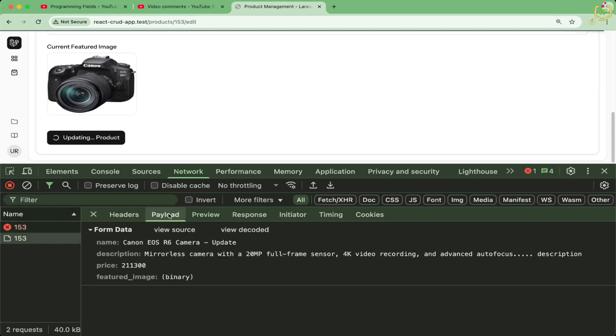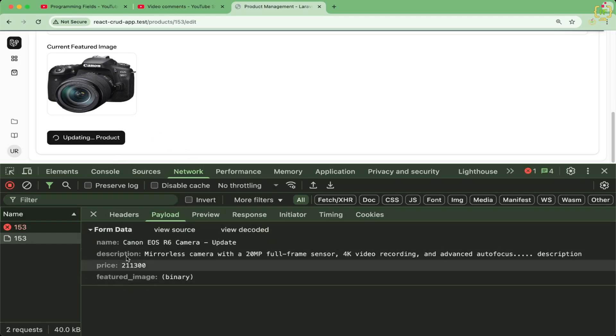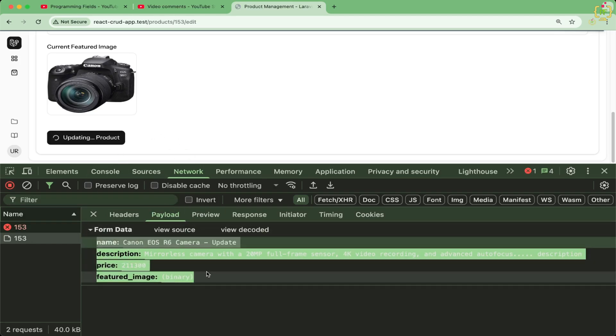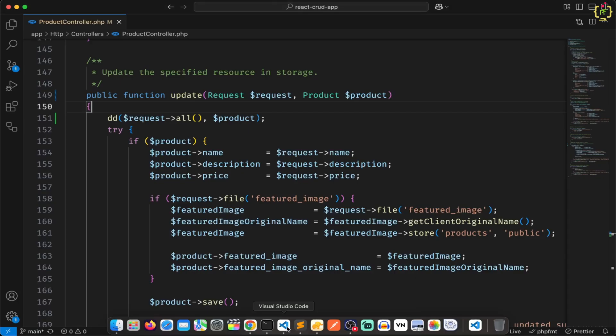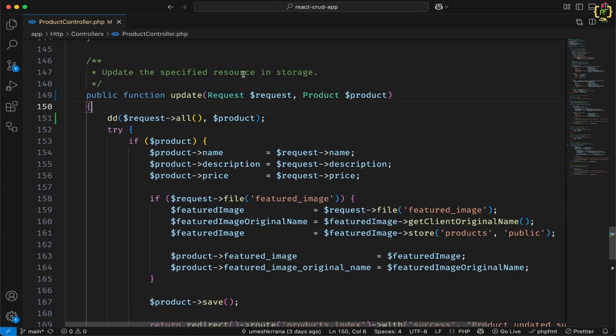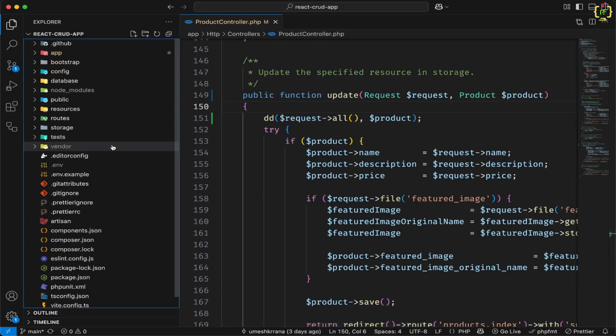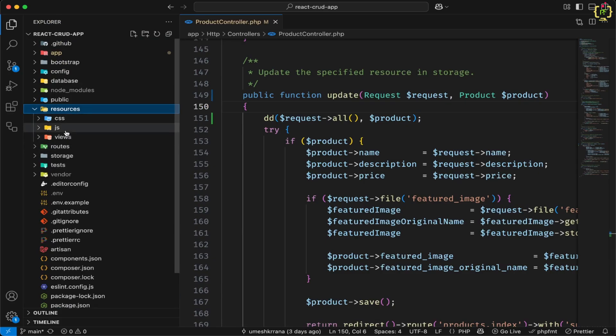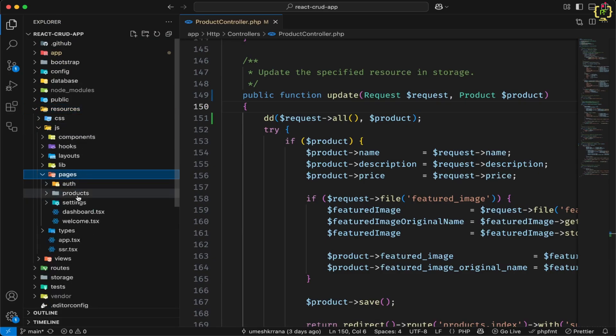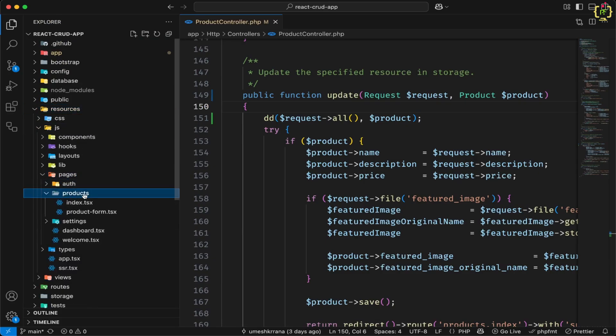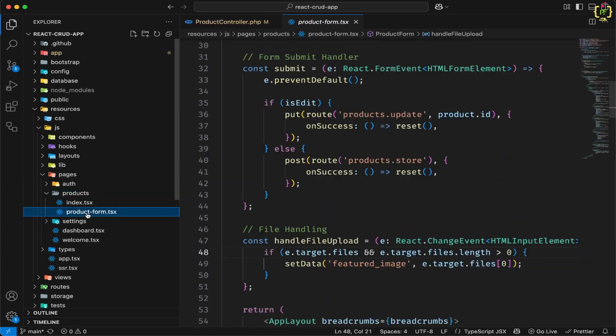And this is happening because when we are uploading the file from the client side, the request data is converted to the form data. If we check the client side for the chosen file, I will come to the code editor and I will just open that product form component. So inside resources js, we have the pages and products. There we have this product form.